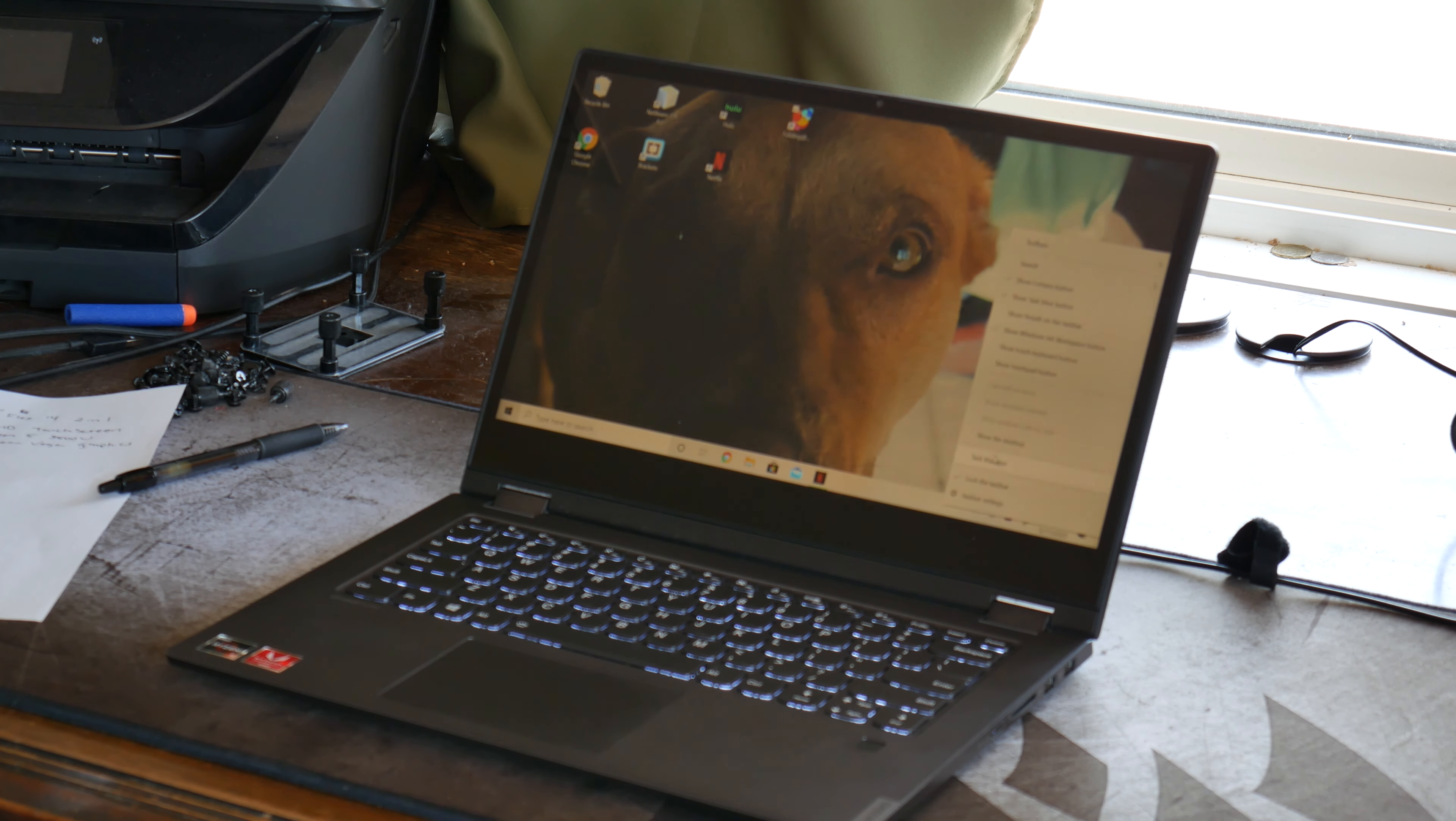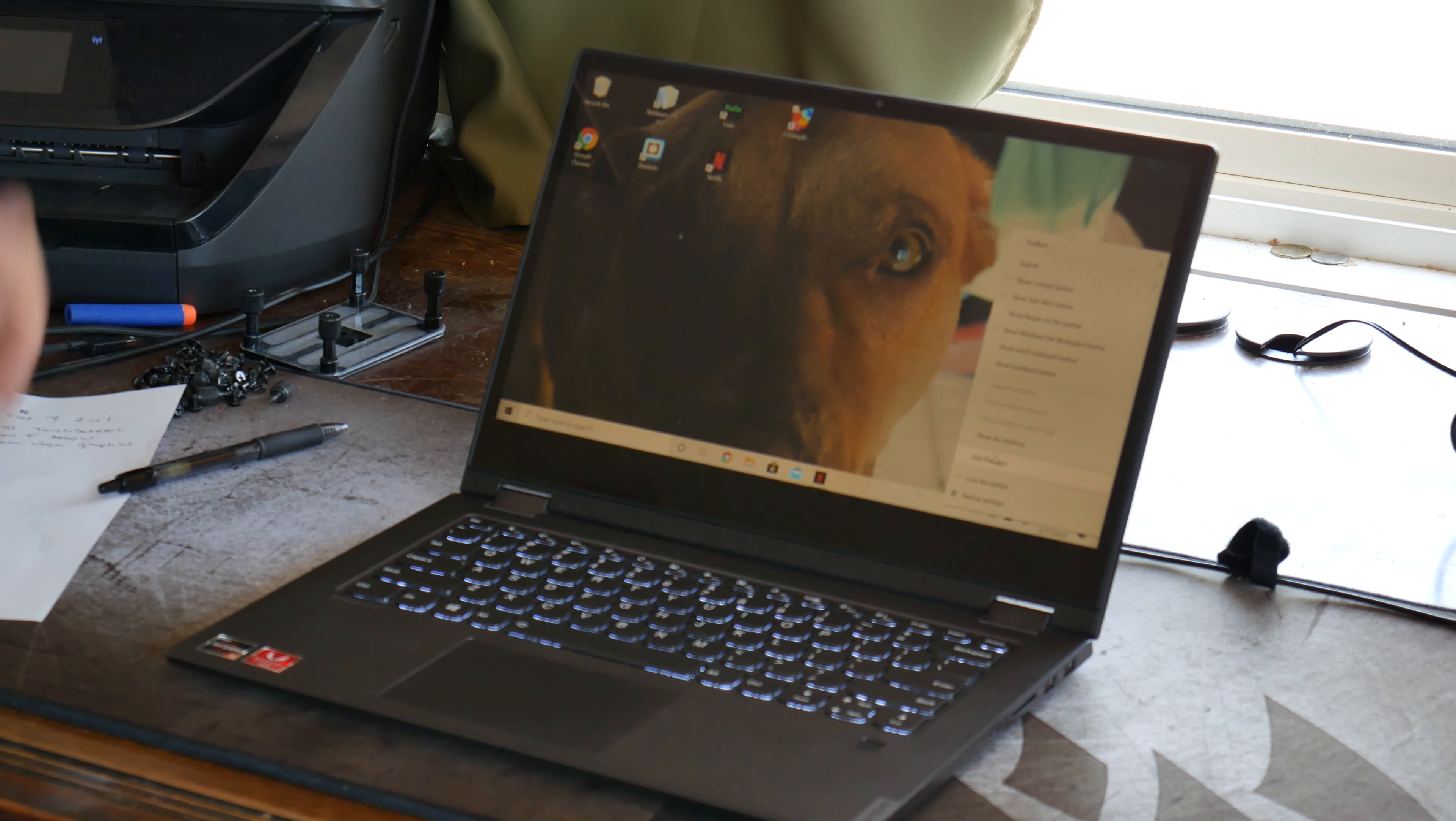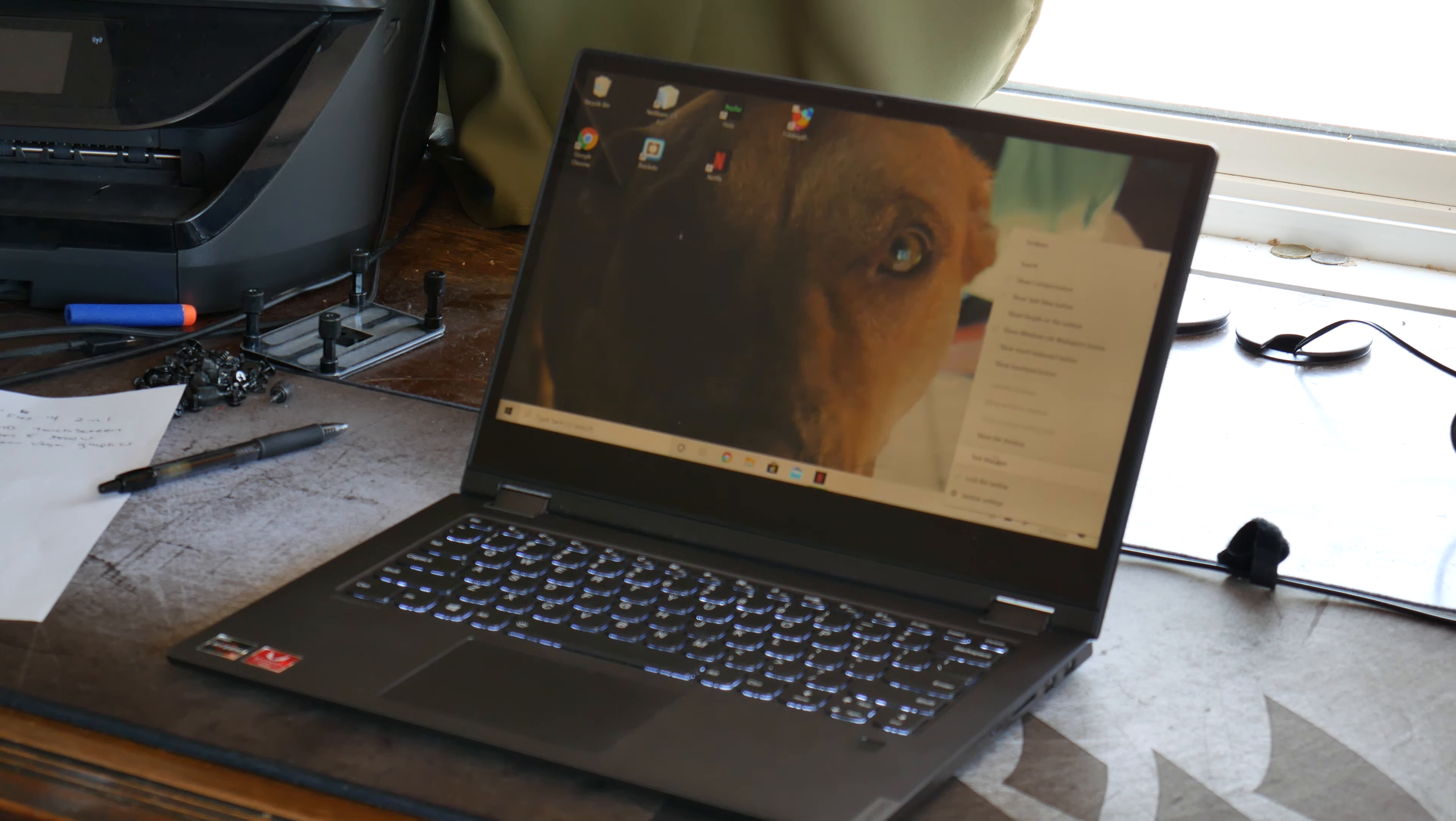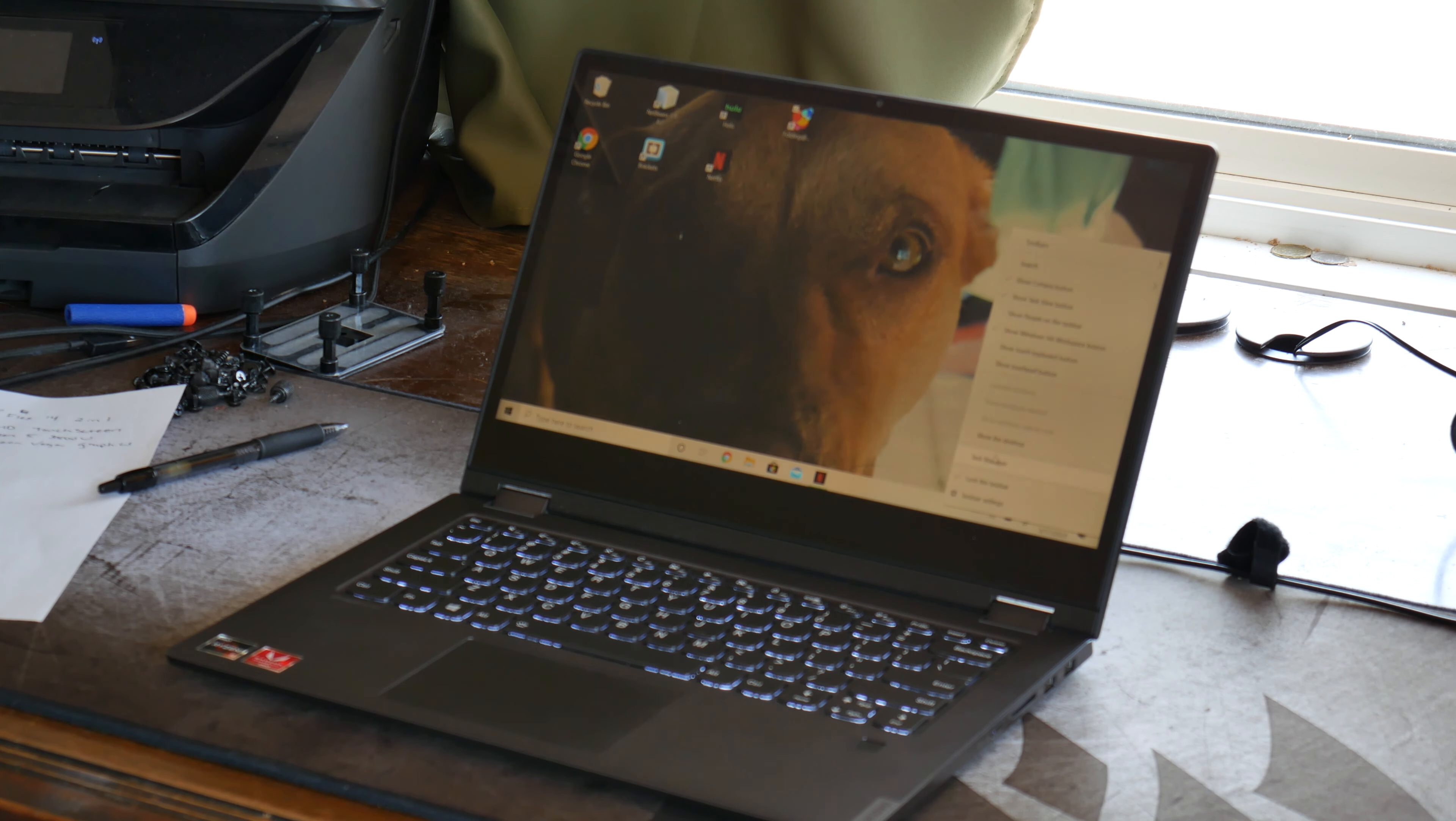But for everything I do for school, writing papers, watching lectures now online, coding in NetBeans and brackets, it's a typical Lenovo computer. It's a workhorse. It does what you need it to do, and it's honestly great value.